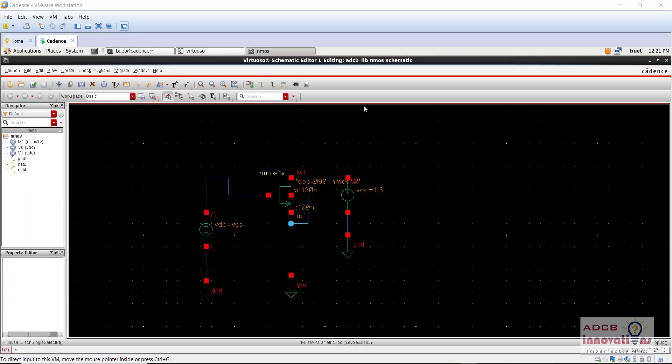Hi everyone, I am Shubham Garg and welcome to the lecture series of Cadence Virtuoso. In the previous video, we did the NMOS schematic and simulation and we plotted the ID versus VDS curve for a particular value of VGS.